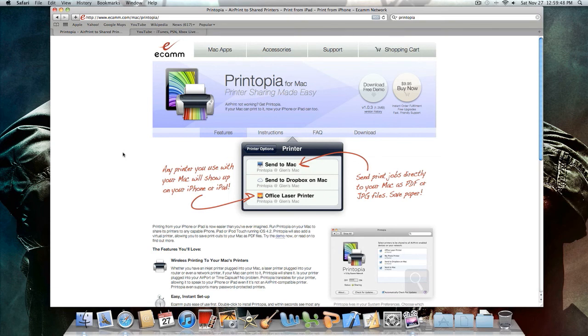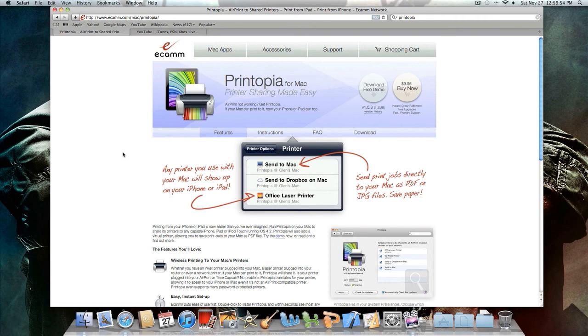Now there's only about 8 or 9 printers that are compatible with AirPrint at the moment and they're all I think HP printers, but in this video I want to show you how to get any wireless printer on your network to work with AirPrint.